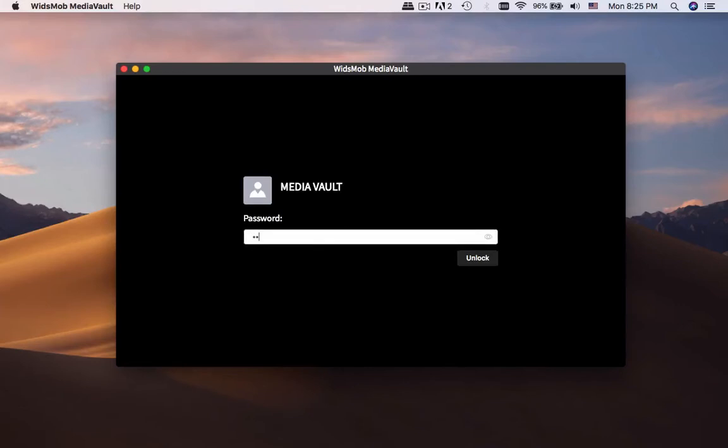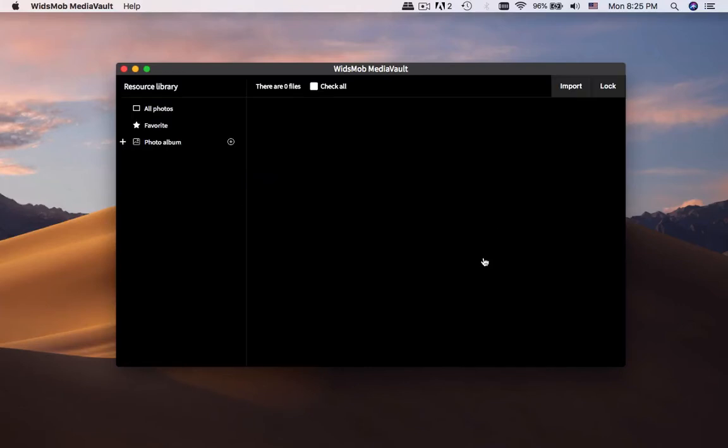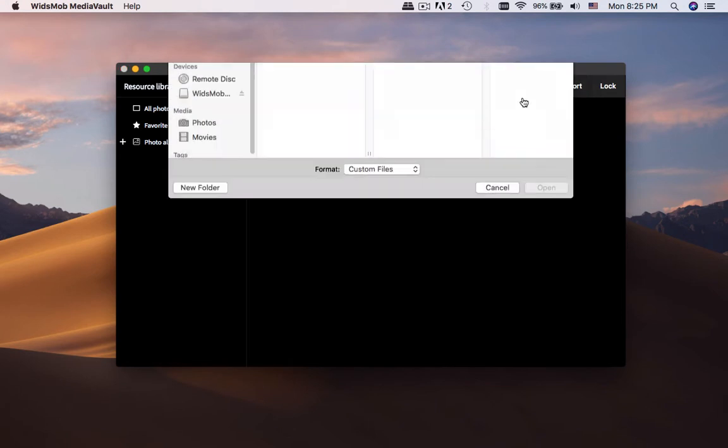How to lock, hide and play the media files. Wismob Media Vault is a nice option.